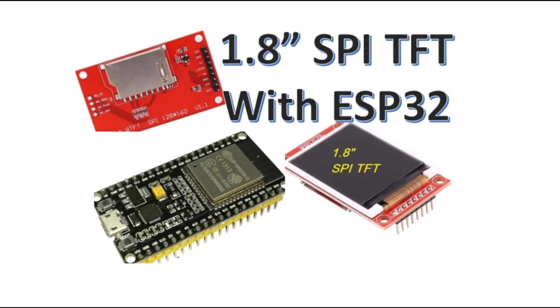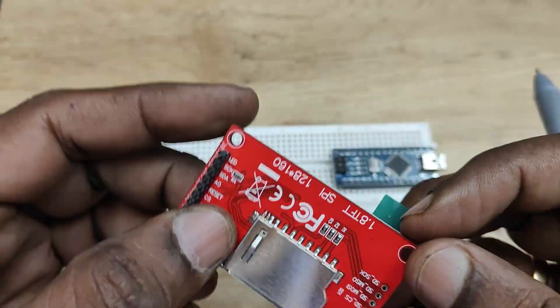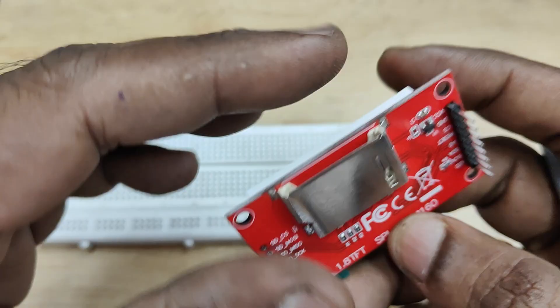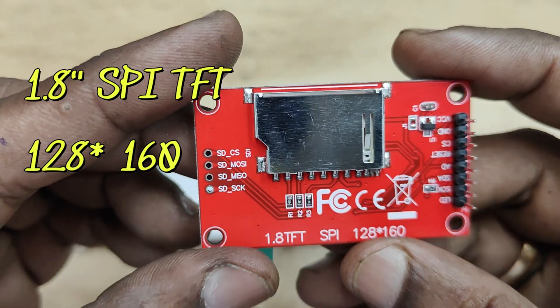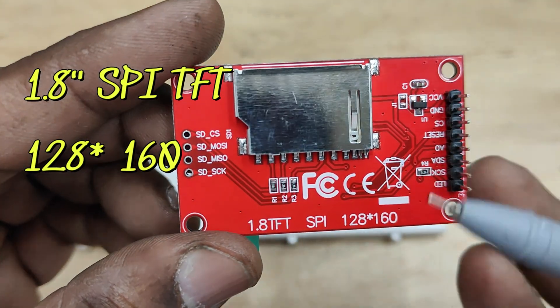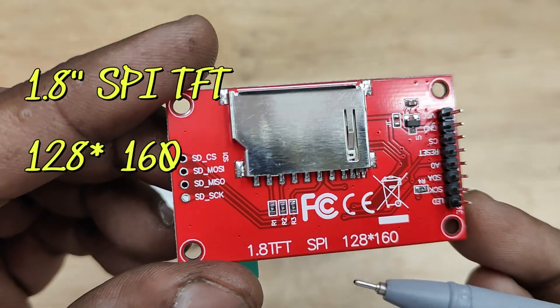Hello all, in this video we will see how to use 1.8 inch SPI TFT display with ESP32. In the previous video we used this display with Arduino Nano.